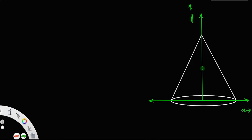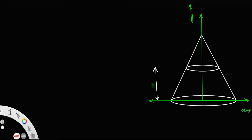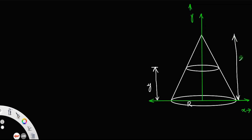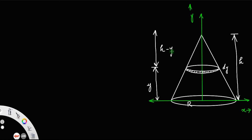Now let us consider a circular disk at a height y from the base of the cone. We have the radius of the cone as r and the height of the cone as h. Let this be a circular disk of thickness dy, where dy is its thickness and the height above the base is y. So this length from the disk to the apex will be h minus y.